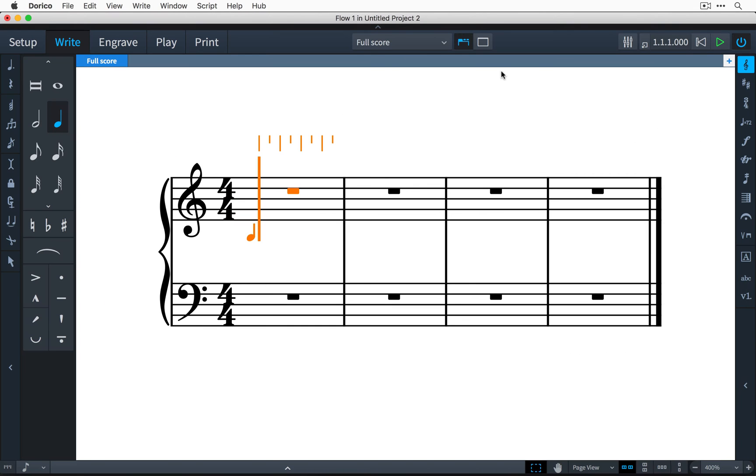Hi I'm Anthony Hughes and in this video I'm going to show you how to use the caret and rhythmic grid that appear during note input when using Dorico, the new music notation software from Steinberg.